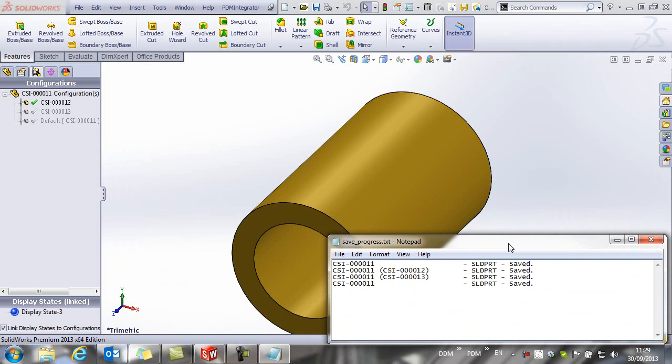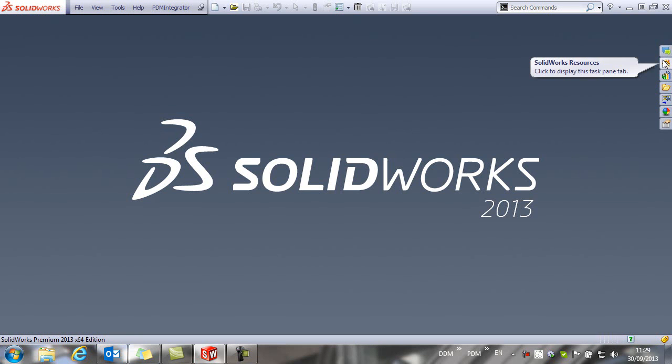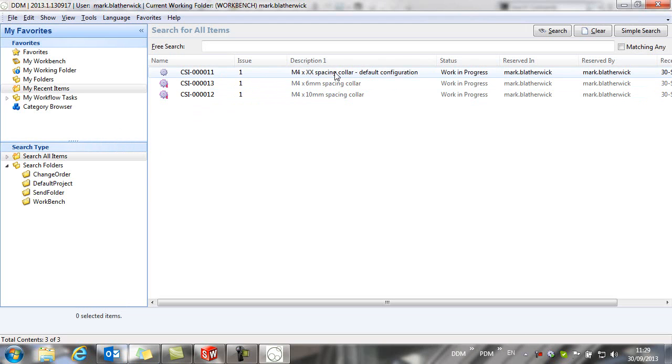And here I have confirmation that my configurations have been saved. So if we close this and if we return to DDM, under my recent items we can see our two configurations and the default configuration.